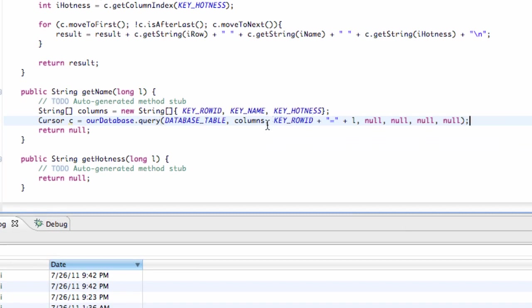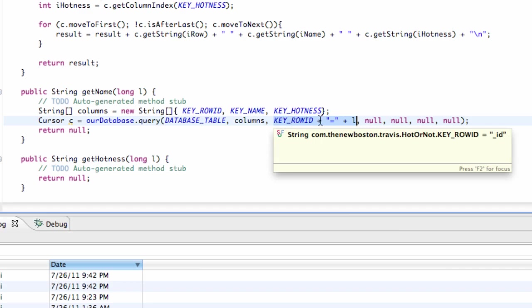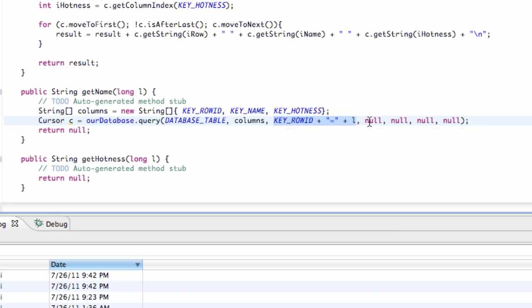So basically the only thing that's different is for the third parameter, instead of having this set to null, what we're doing is we're getting our row ID and we're setting that equal to whatever is being passed in. Again, what's being passed in is whatever is in that edit text for our row ID.